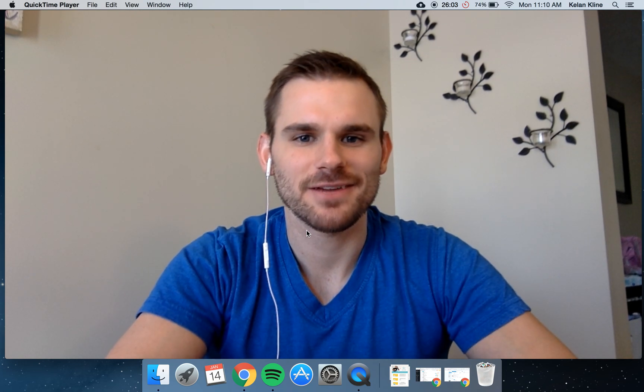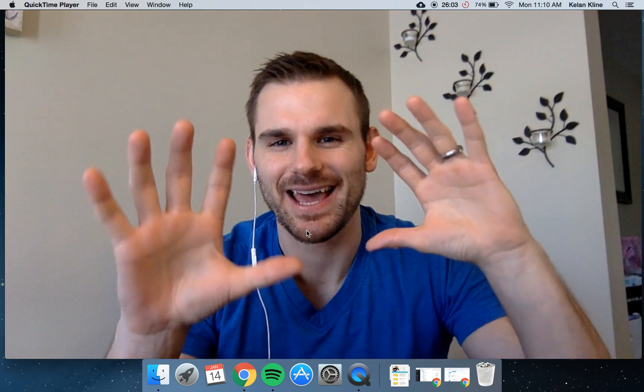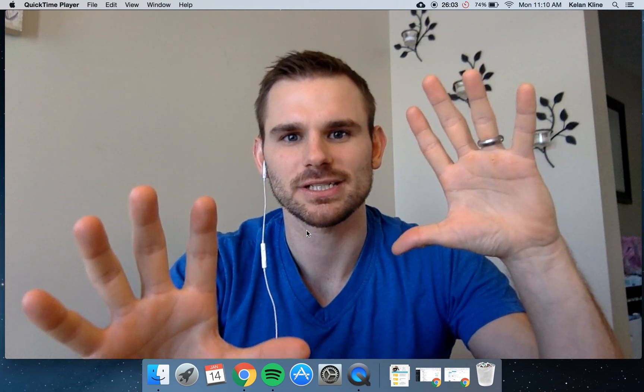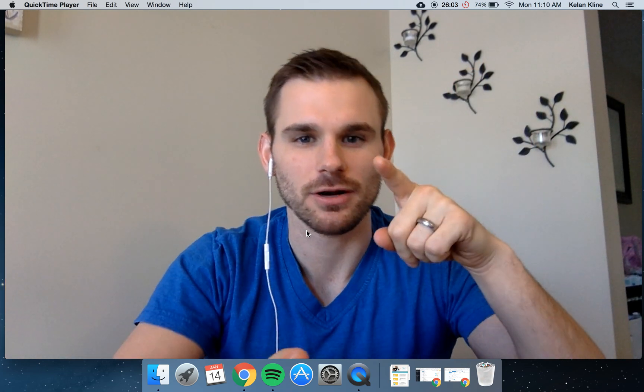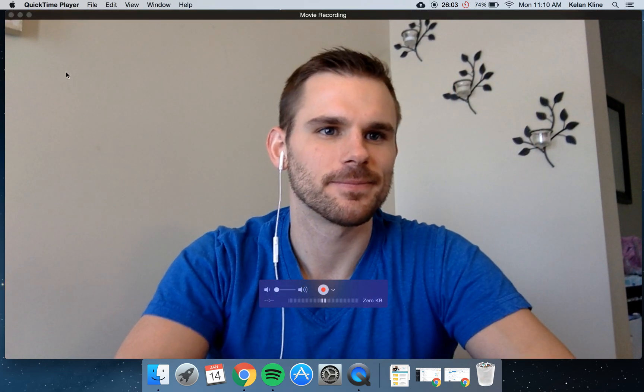What's going on everybody? Kellen here from The Savvy Couple. Today I have 10 must-have Chrome extensions that every blogger should be using. Let's get into it.